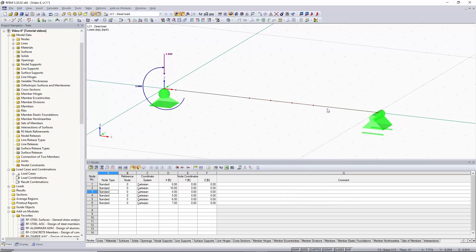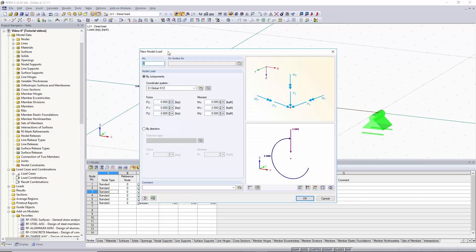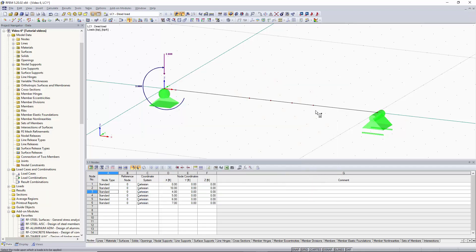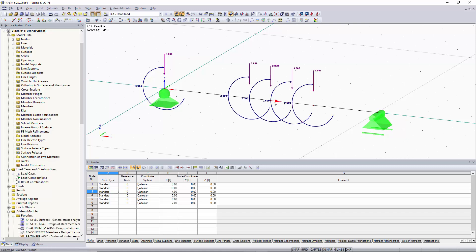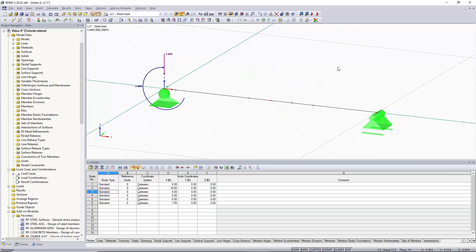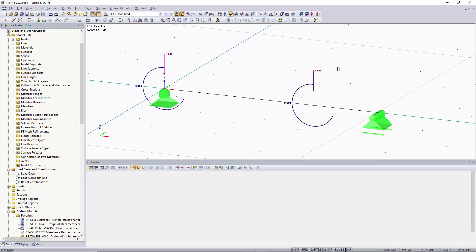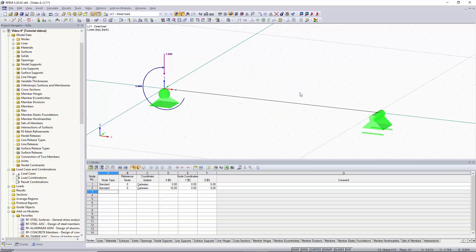We can then go to our new nodal load button and click OK and then we can click on our nodes and add our nodal loads to them very easily. As you can see our member was divided up into separate members. We can easily get rid of these loads by clicking CTRL Z and get rid of our nodes and now our line is back to just being one single line with no divisions.